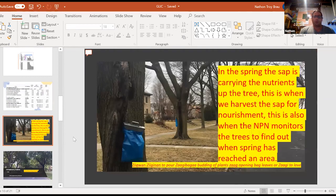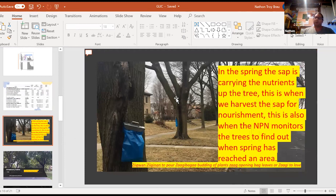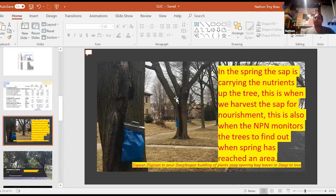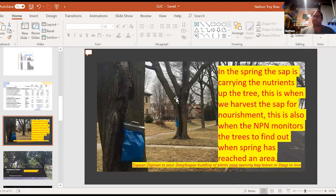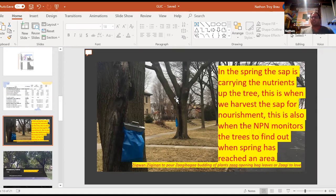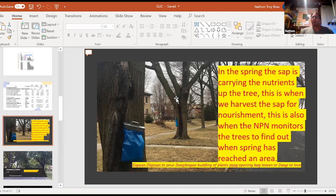So now in the springtime, again, as I said, the nutrients are getting carried up to the tree, right? And that's when we go out and harvest that sap. We go out and harvest that sap and boil it down as nourishment. Some of the elders say that you are supposed to drink some of that sap throughout that process every day because it's supposed to help revitalize you, help to give you more energy, help to just heal you. That's all part of this whole process that we do during the sugarbush time.